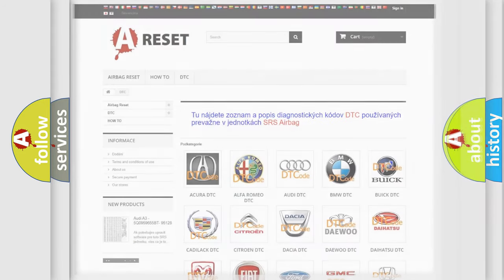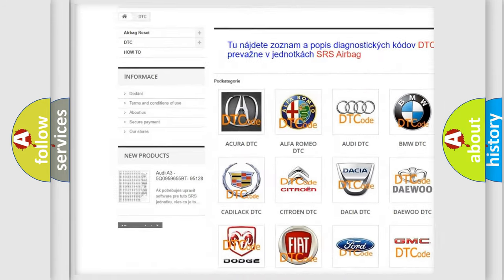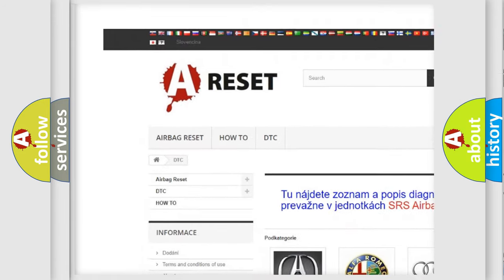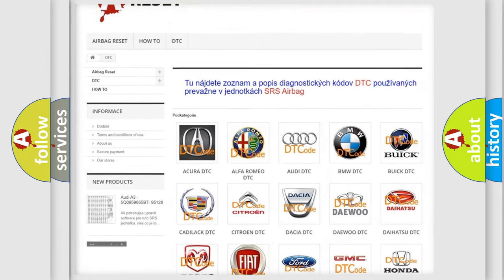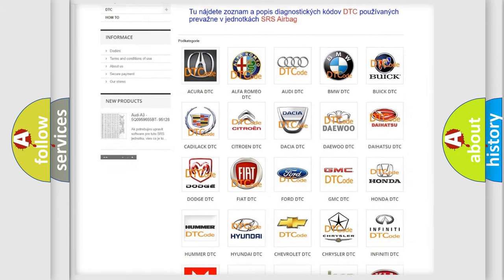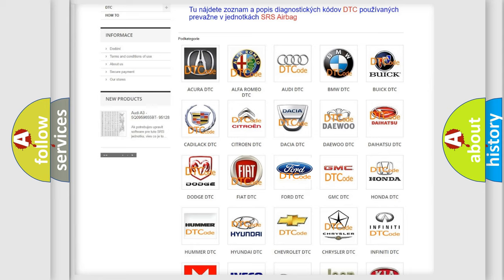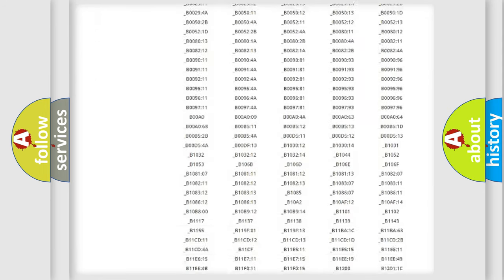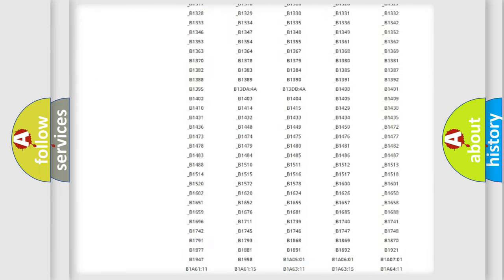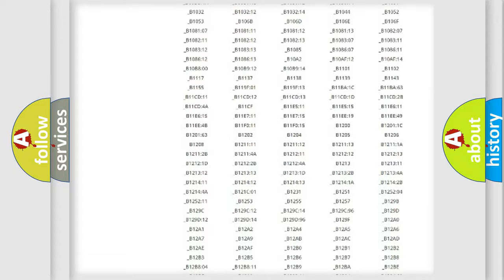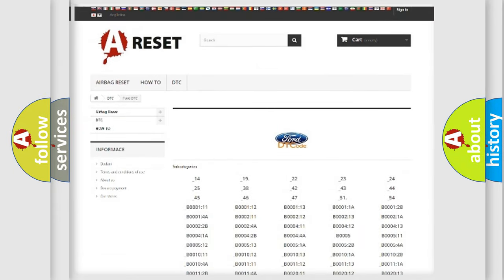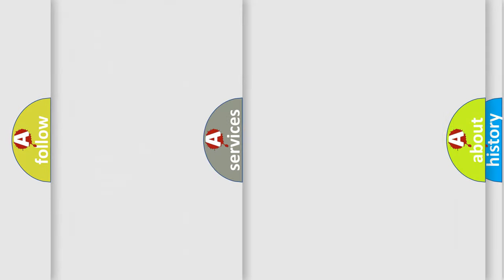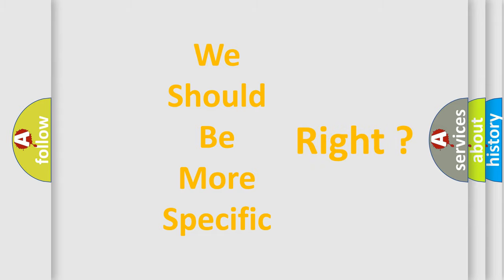Our website airbagreset.sk produces useful videos for you. You do not have to go through the OBD2 protocol anymore to know how to troubleshoot any car breakdown. You will find all the diagnostic codes that can be diagnosed in a car, and many other useful things. The following demonstration will help you look into the world of software for car control units.